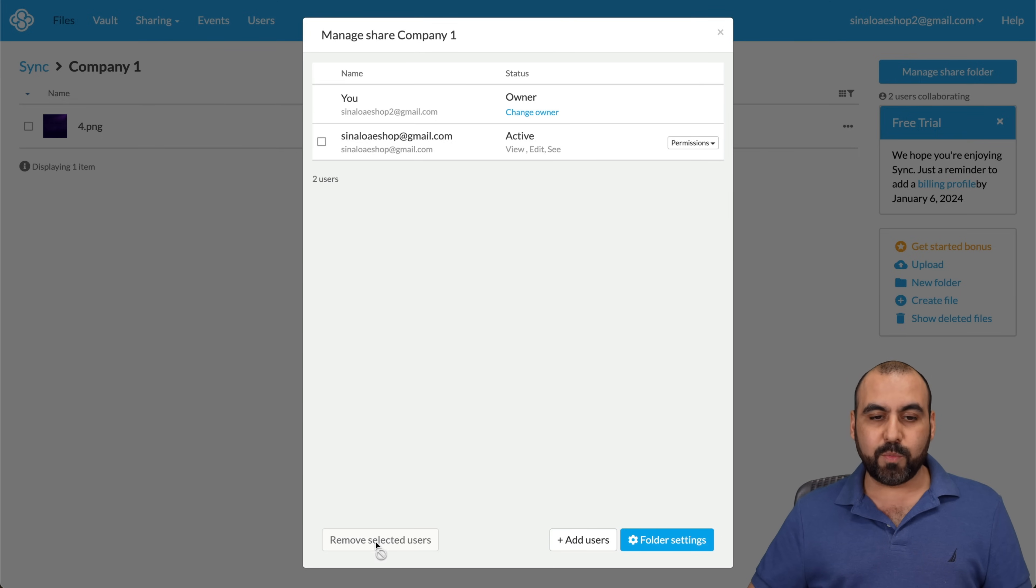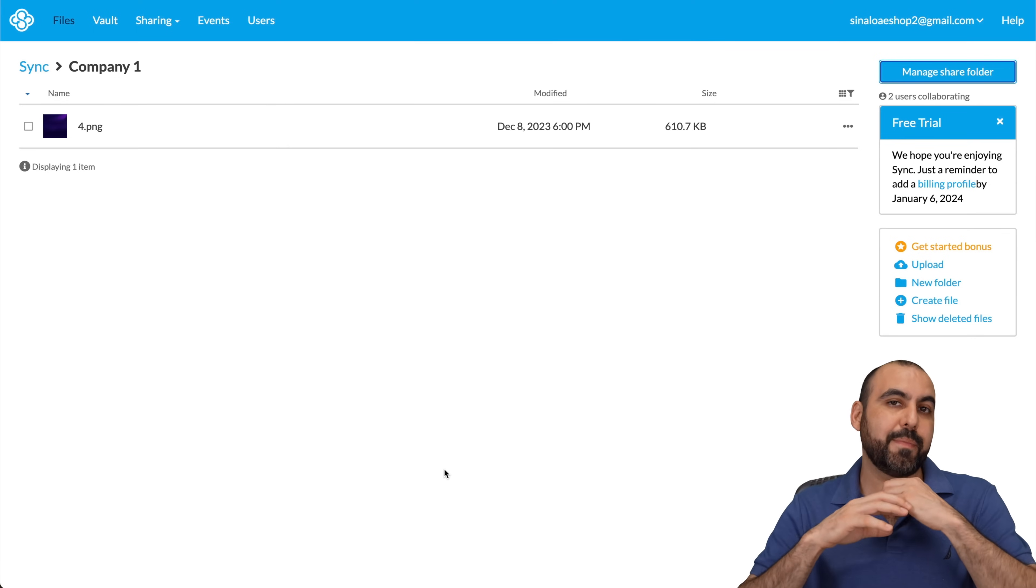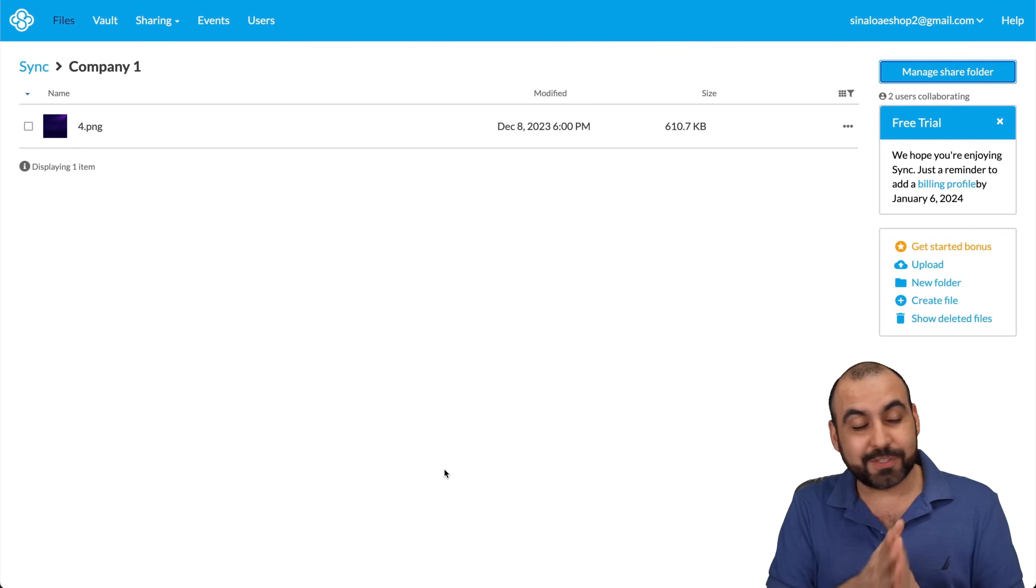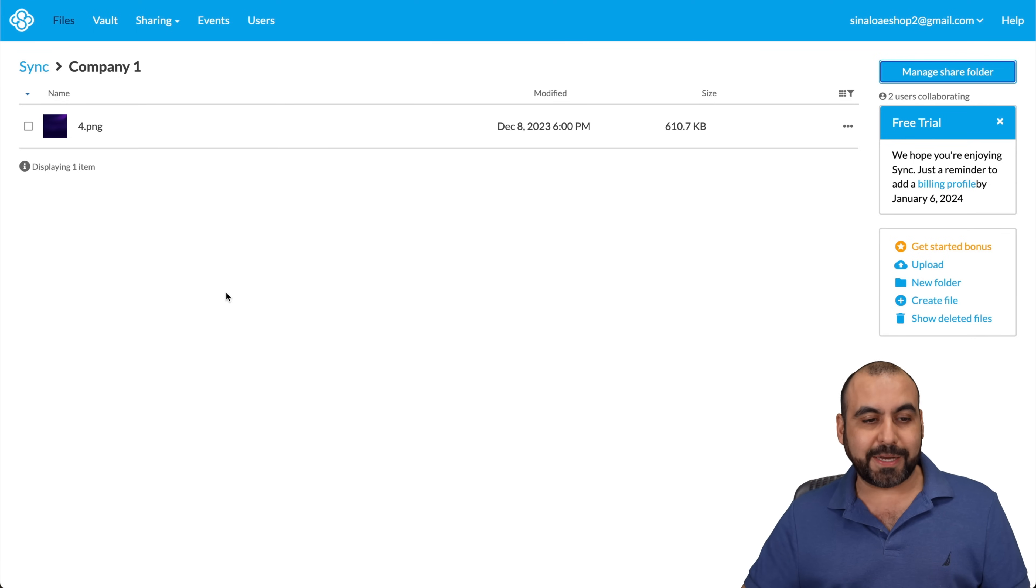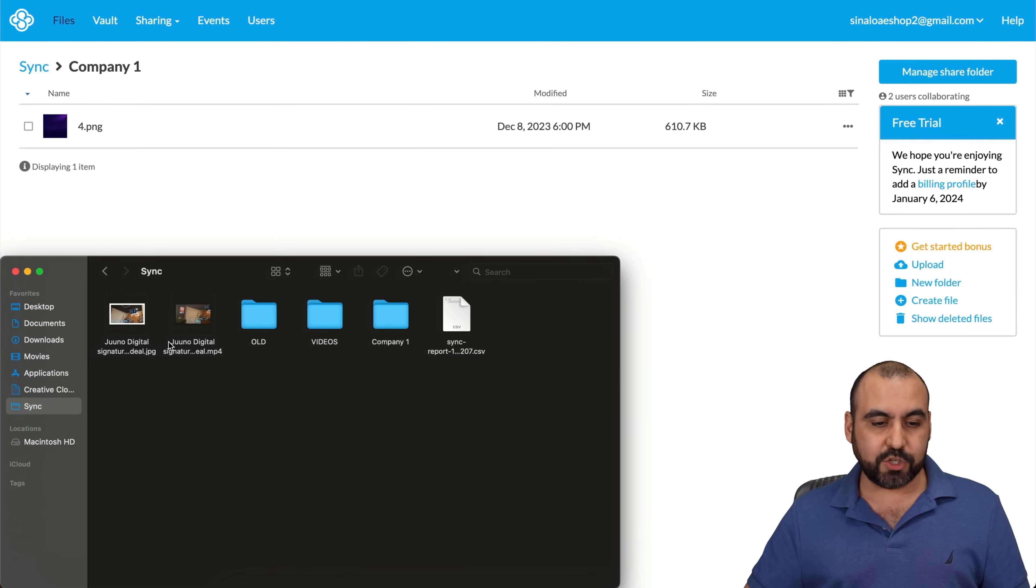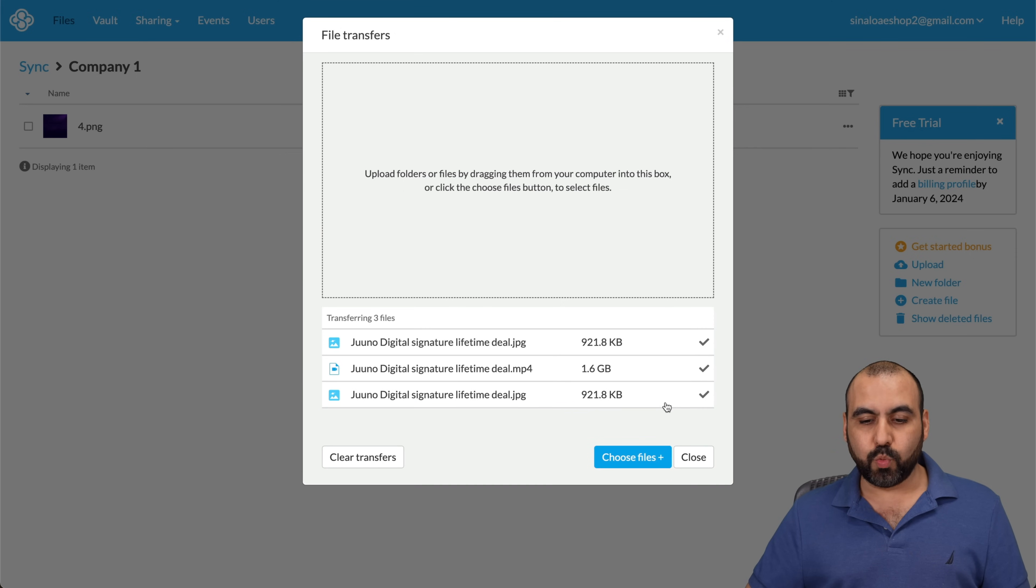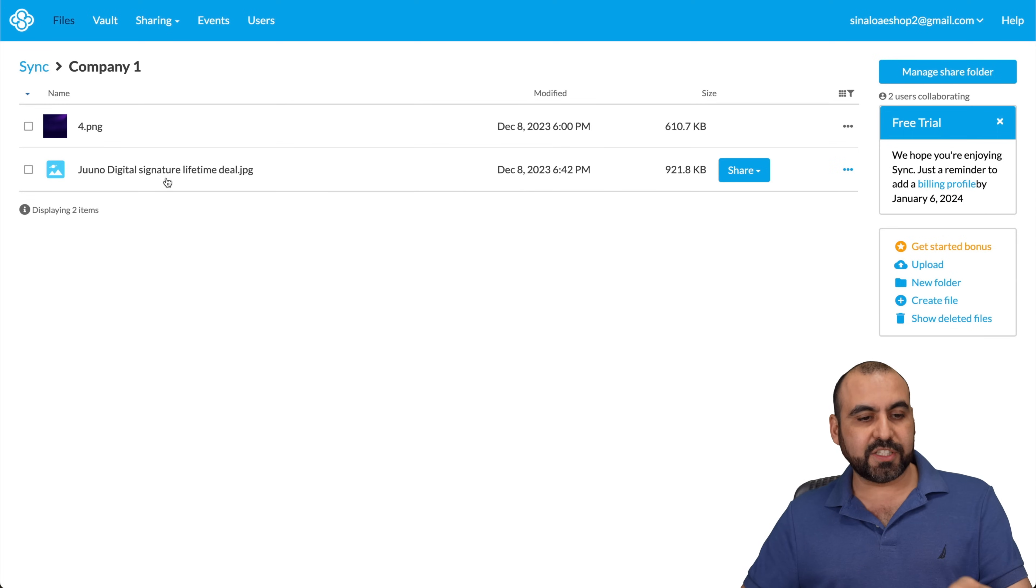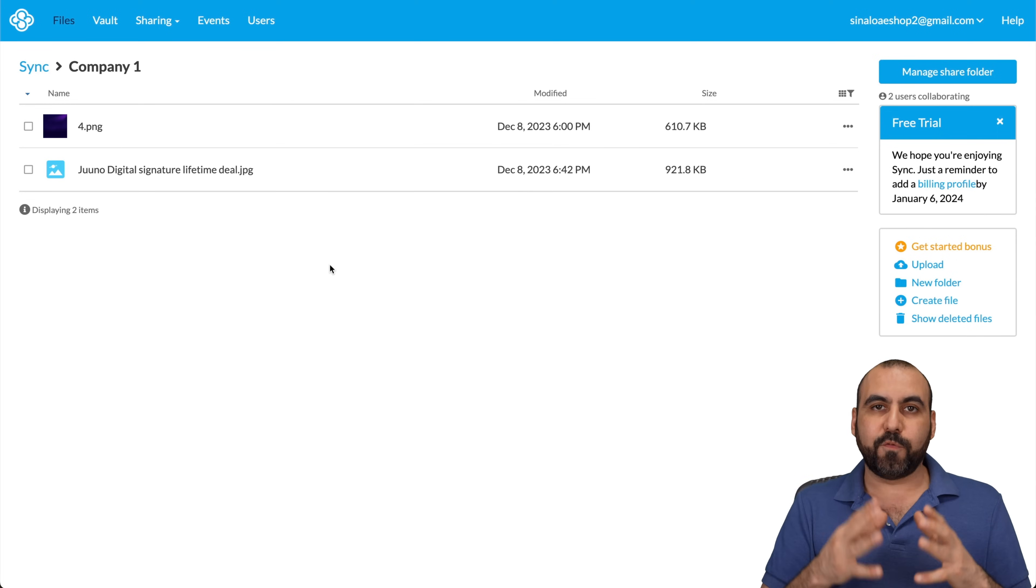And I can remove users if I don't want to allow them anymore. So let's just say that the team member is not with us anymore, so goodbye. You have that option there. And obviously, you can just upload files by dragging them inside. So if I want to drag something like this image, I'll just drag it here. And it's going to start uploading really quickly. I just uploaded this file and it's available for team members.